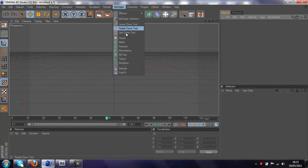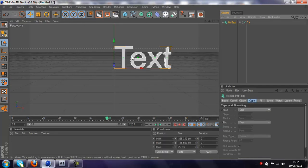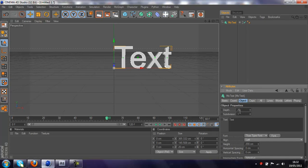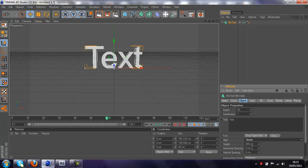Yeah so that's our normal project settings, then you want to go to MoGraph, MoText and have your text inserted, just change the depth to about 80, change the alignment to middle and we'll just type in reactions as our text.